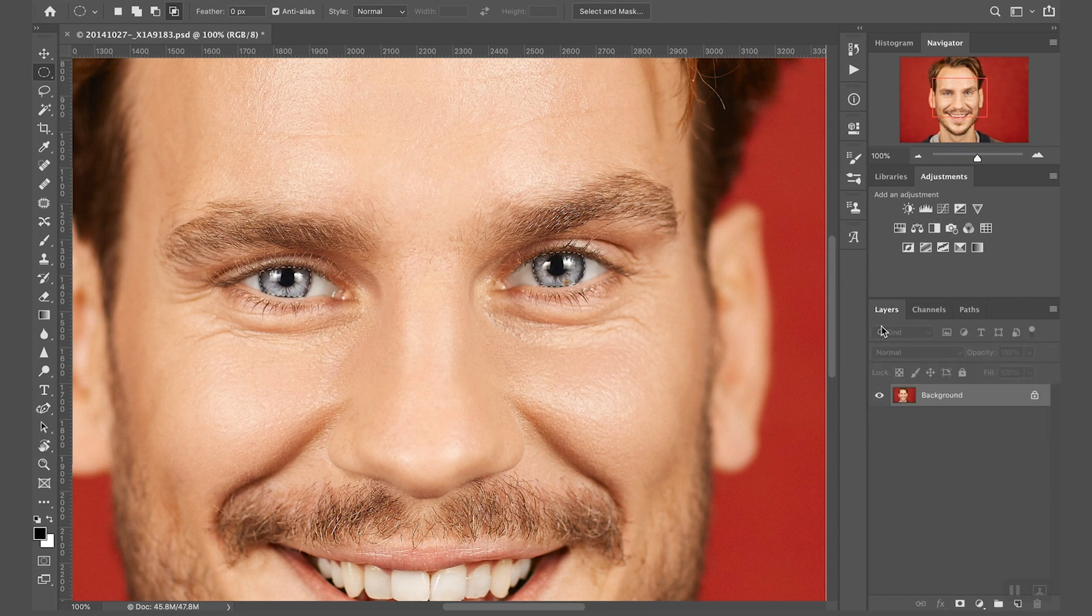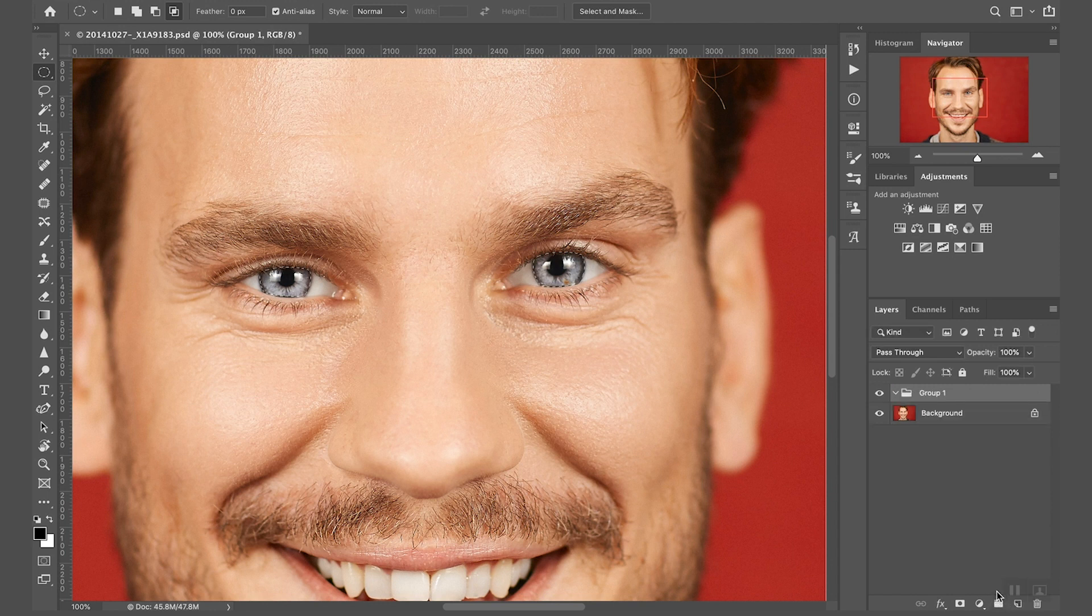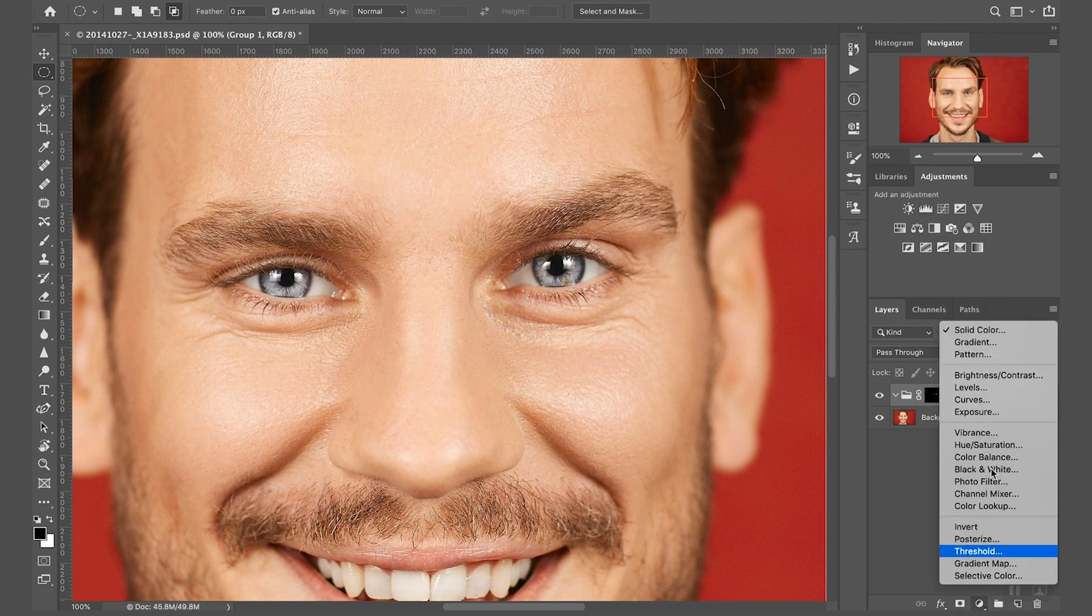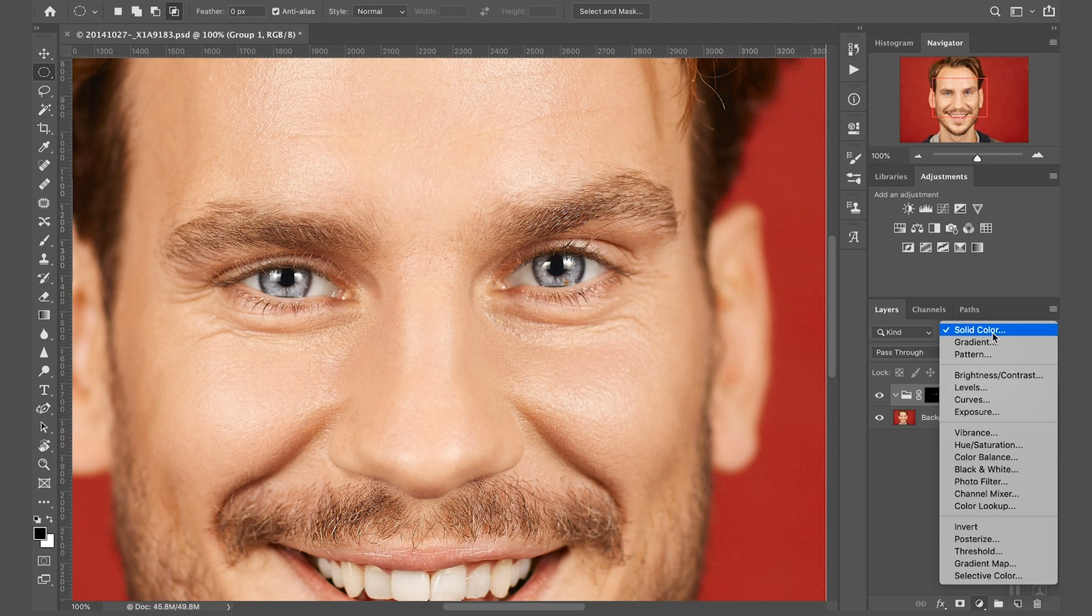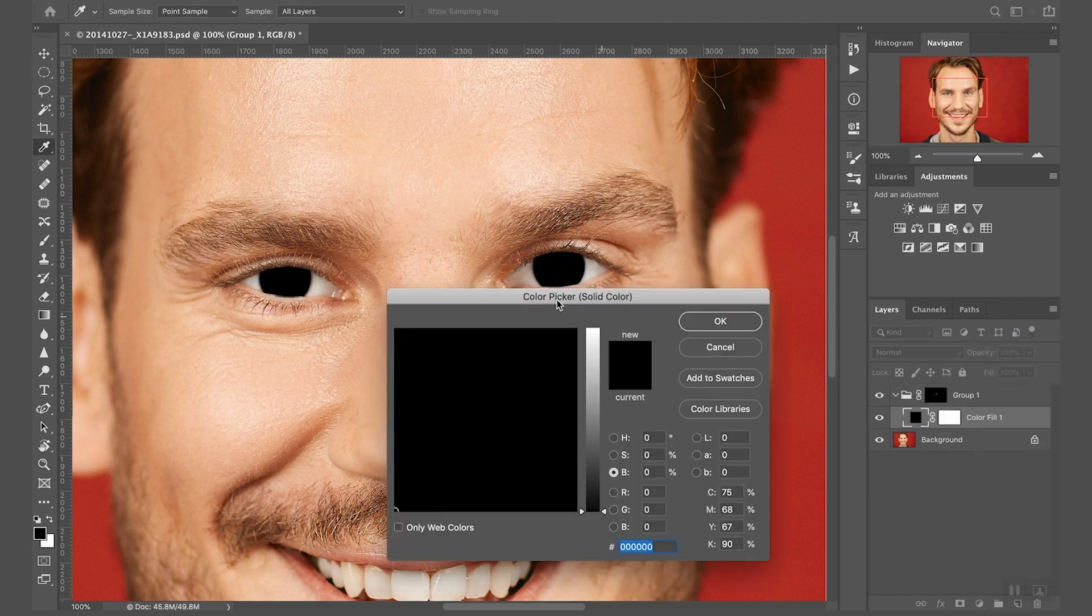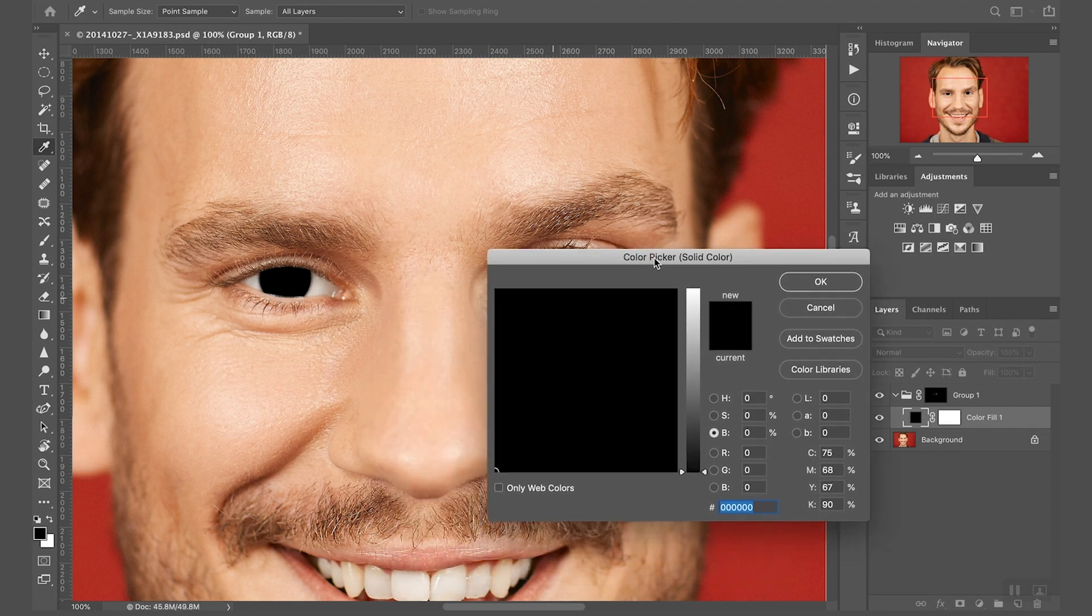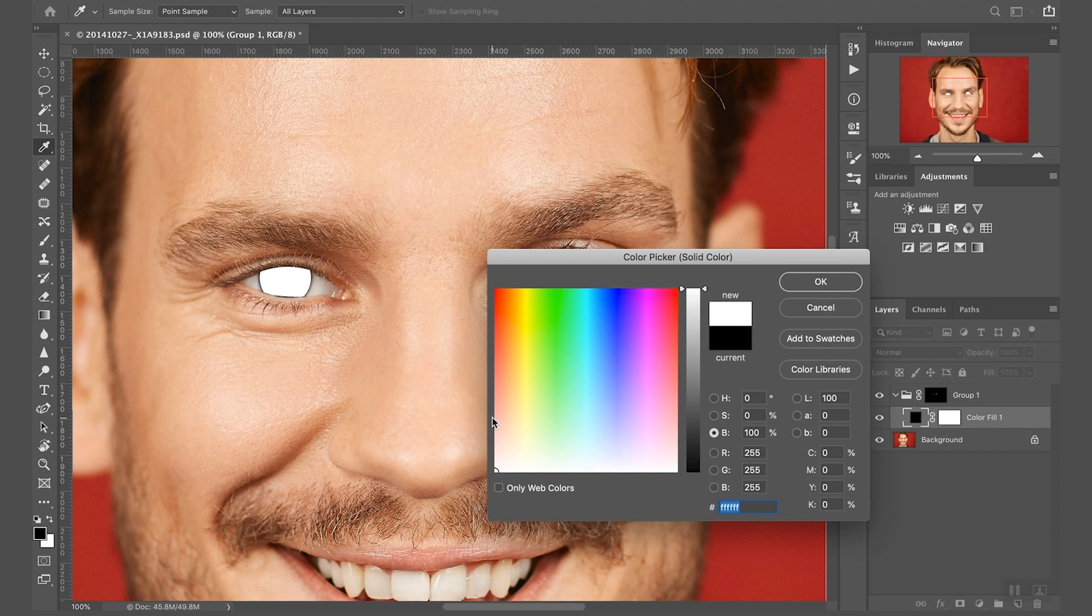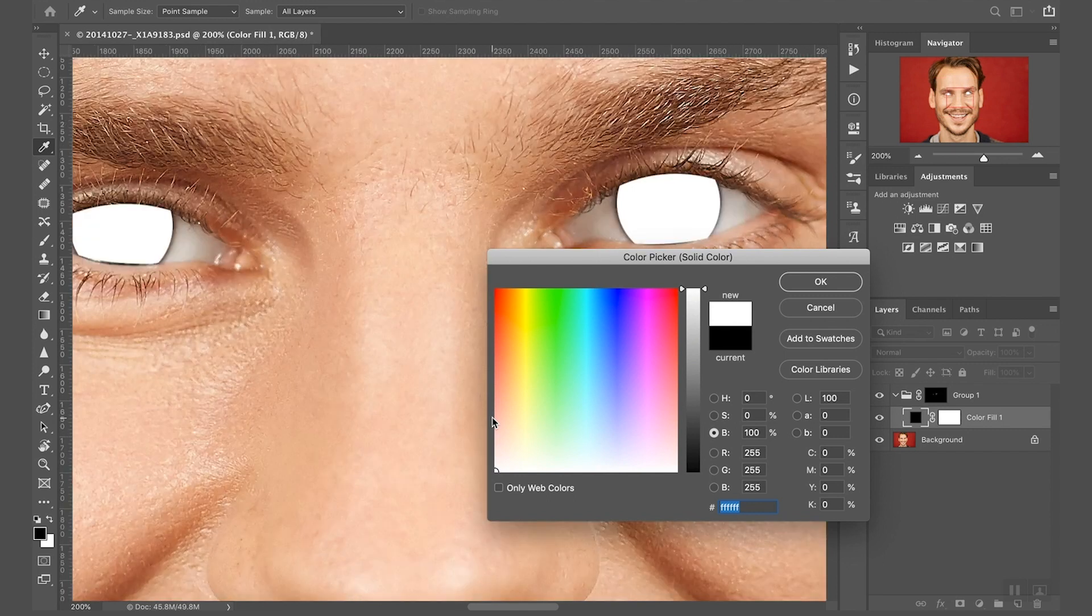I can go back to layers and I'm going to create a group and I'm going to assign a mask to this group. Now with the group selected, I'm going to create a solid color layer because I want to add color to the pupils. For now I'm going to make my life easier, I'm going to select a white.